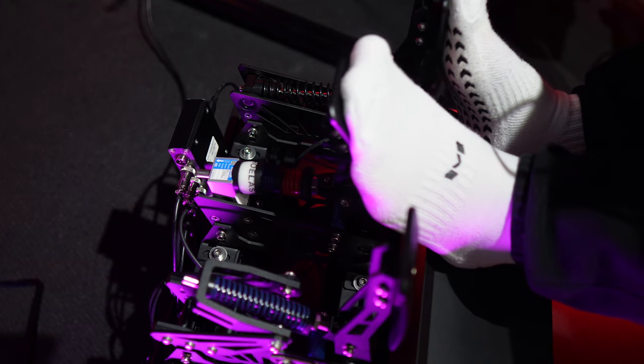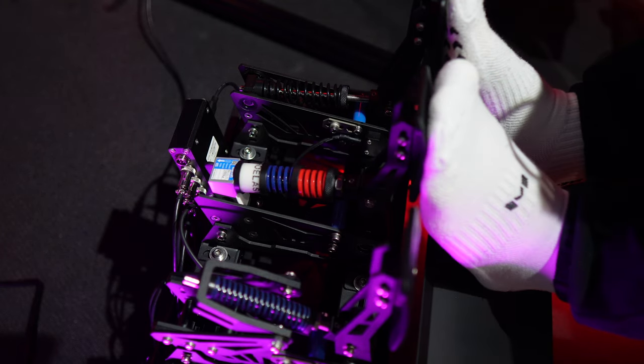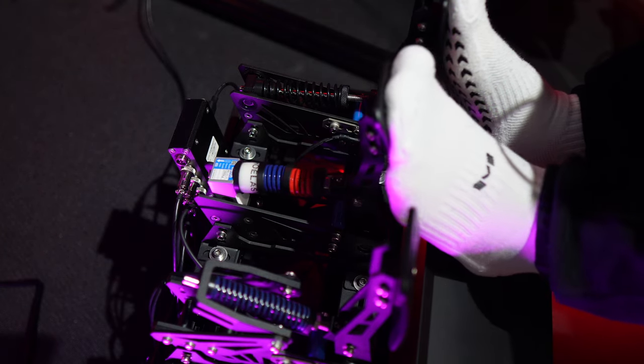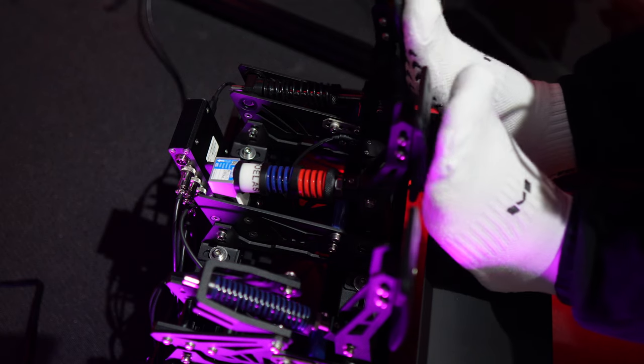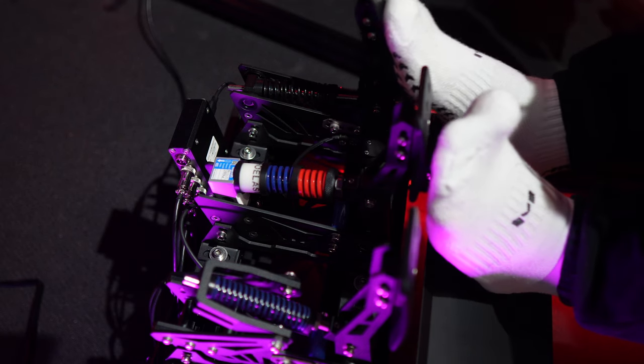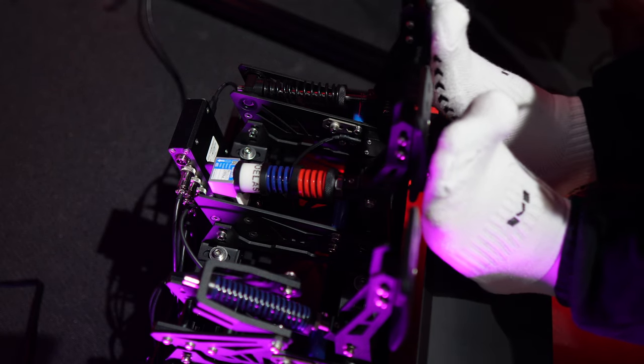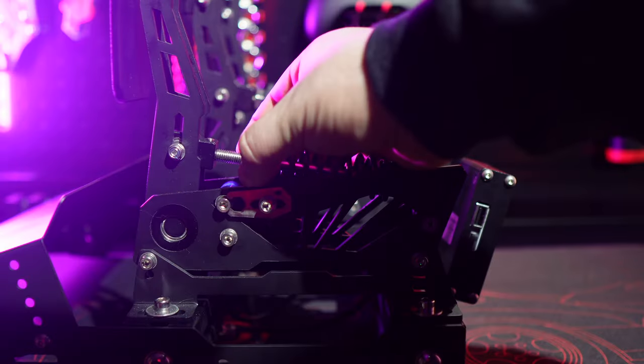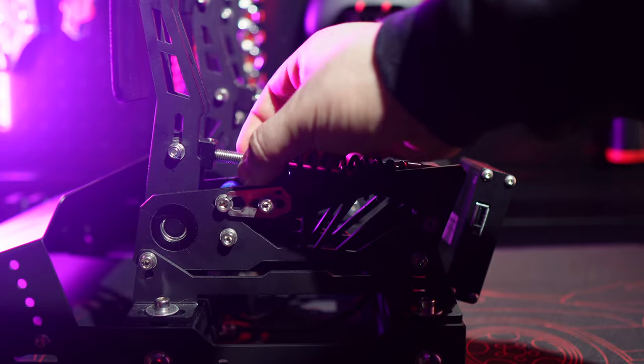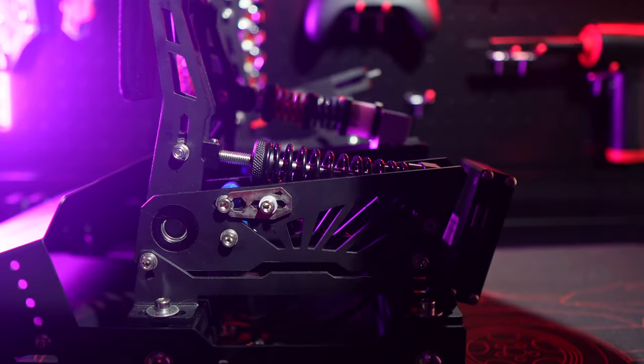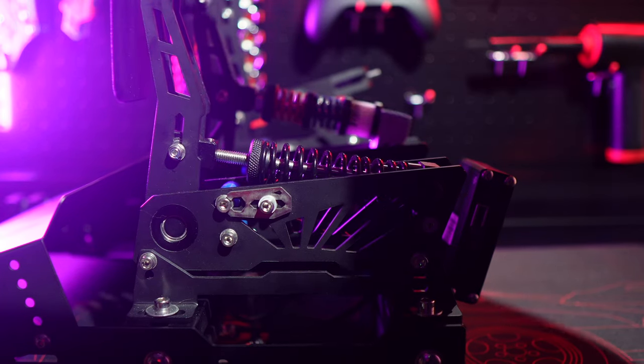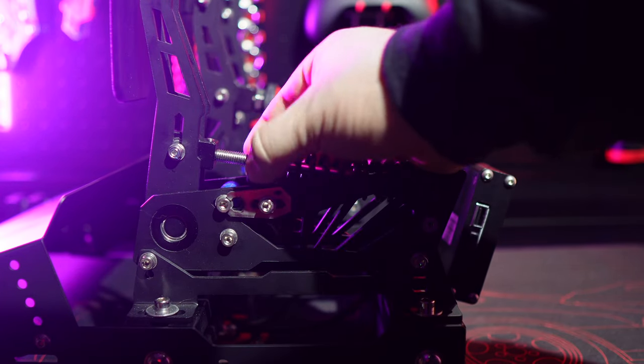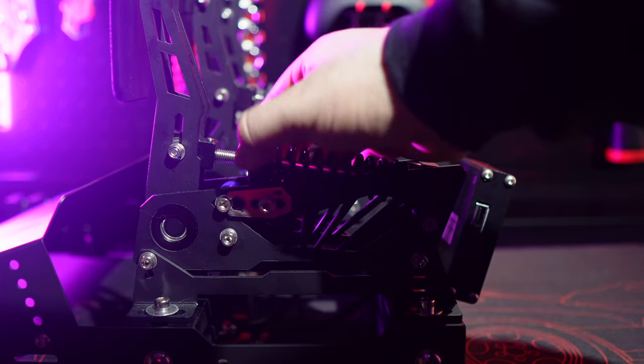However, the beauty of these pedals lies in their flexibility. You can easily tweak them to your liking by experimenting with different combinations of elastomers and springs. Getting that race car feel is a breeze with a few adjustments. For instance, I immediately increased the throttle preload to add a bit more resistance. It just felt too light initially, and I prefer a firmer throttle for better modulation.